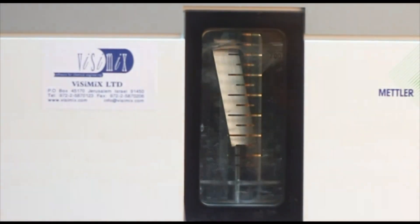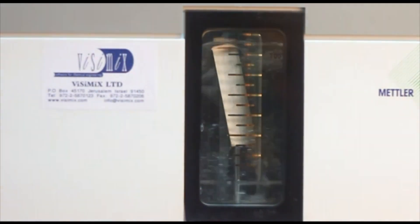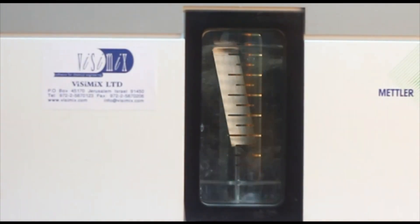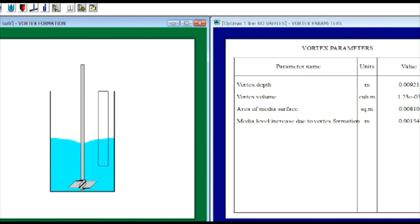It is possible to avoid this problem and increase mass transfer in the system by introducing baffles to the reactor. As you can see, the vortex is practically absent in this situation.